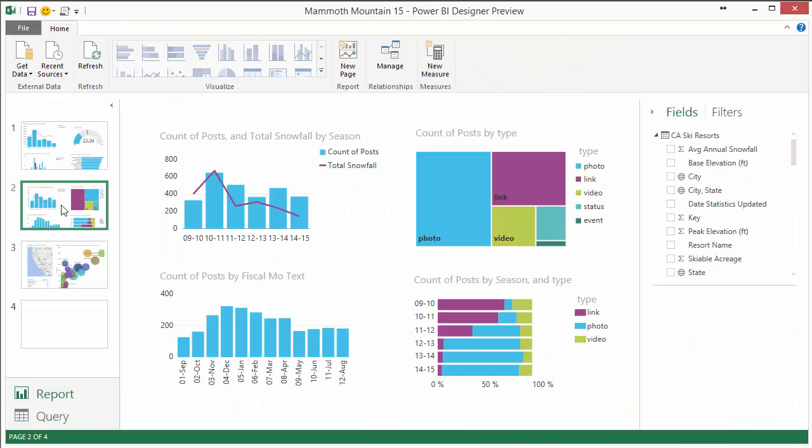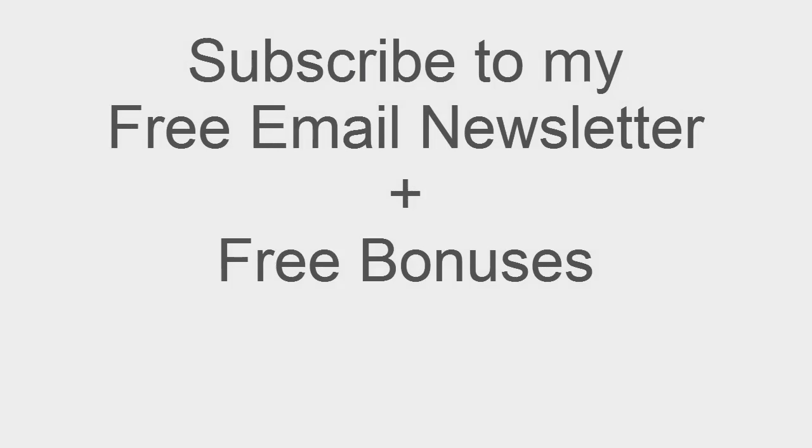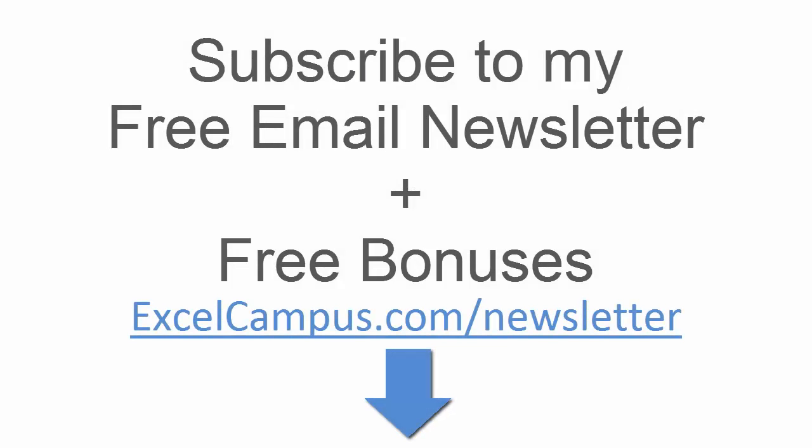So anyways that's just a quick overview of Power BI. I'll have some more video tutorials to come. Please don't forget to subscribe to my free email newsletter to get more videos like this. I hope you have a great day and I'll see you soon.